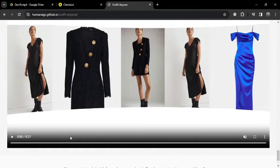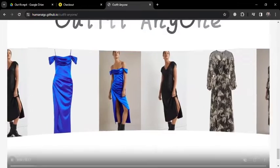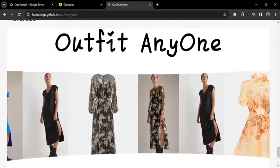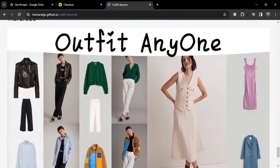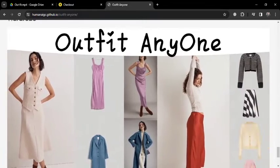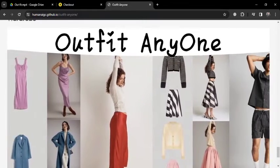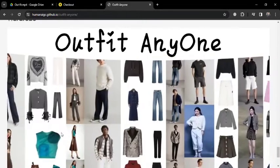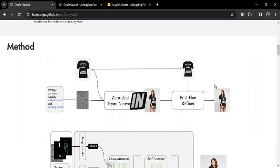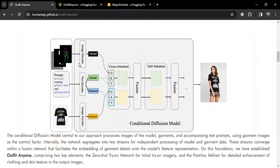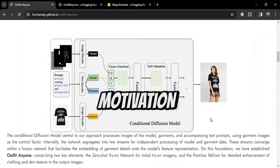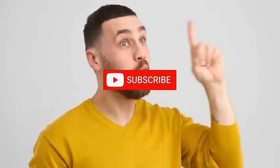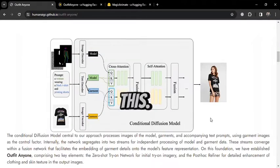With OutfitAnyone, you can magically change pre-selected models' outfits according to your desires and styling sense, and the result will be high-quality, photorealistic images. We will go into in-depth detail about this tool in this tutorial. So before going further, give a thumbs up to this video for motivation and subscribe to our channel for more amazing content like this.